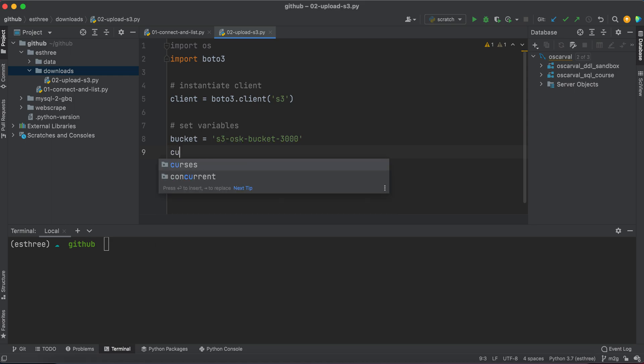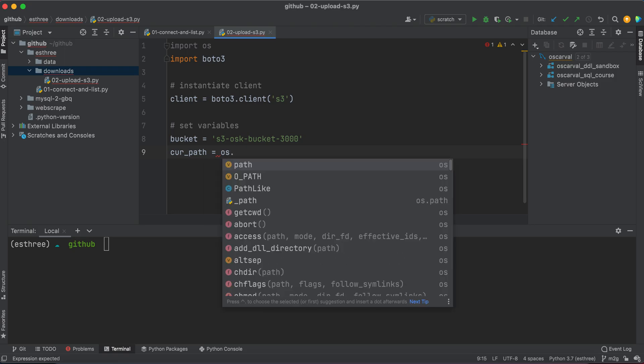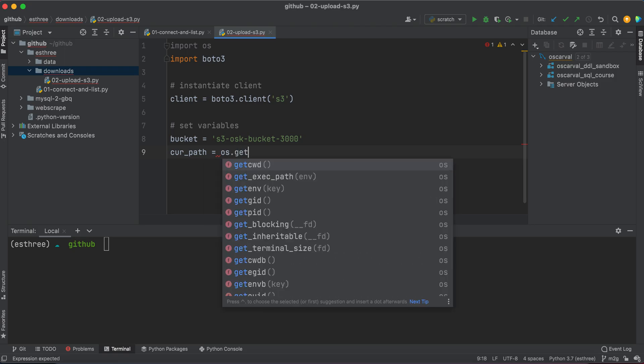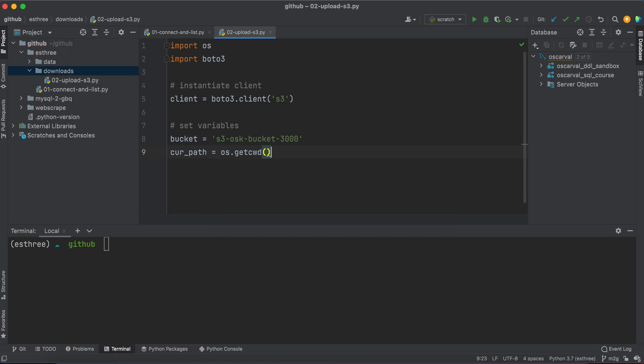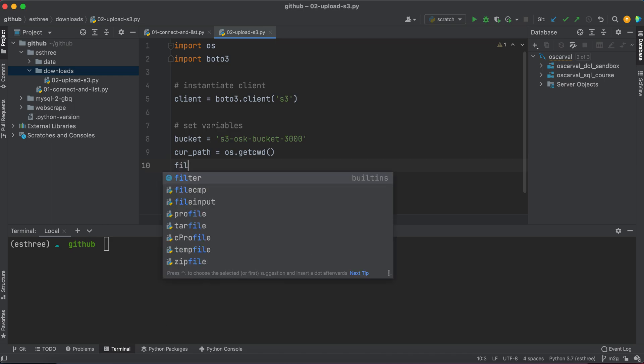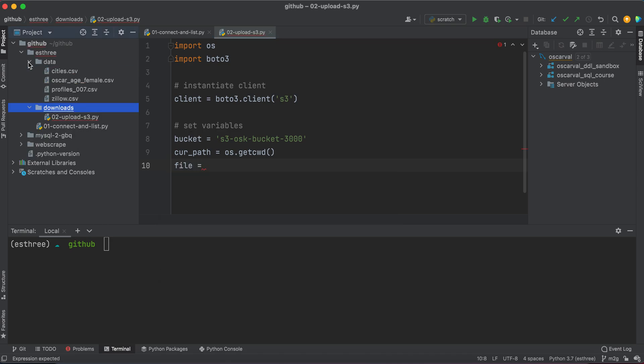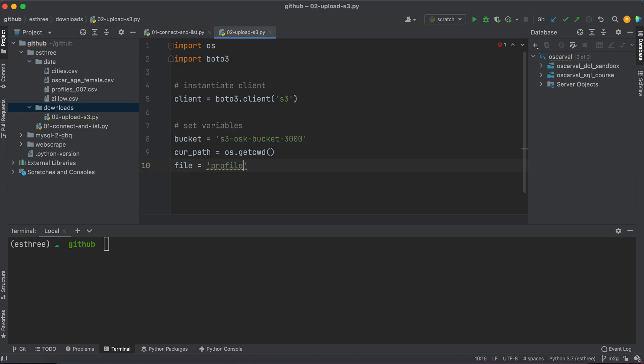And I'm going to set my current path to my current working directory. So I'm going to say current_path equals os get current working directory. My file, I'm going to upload this profiles_07 file. So file is equal to profiles_07.csv.